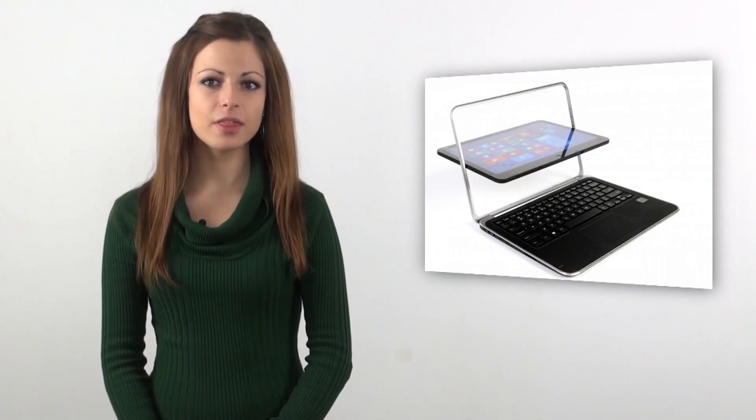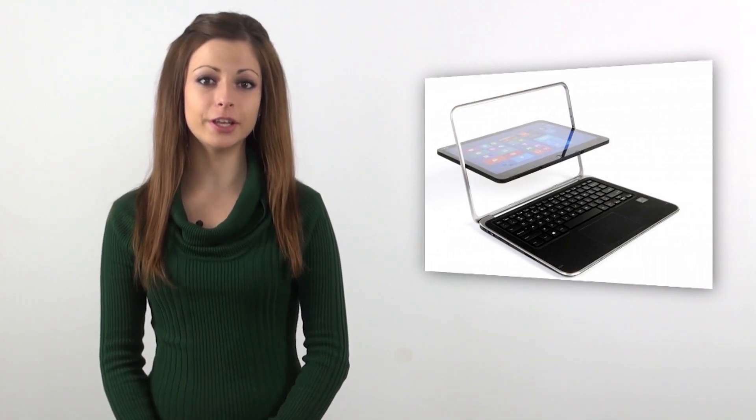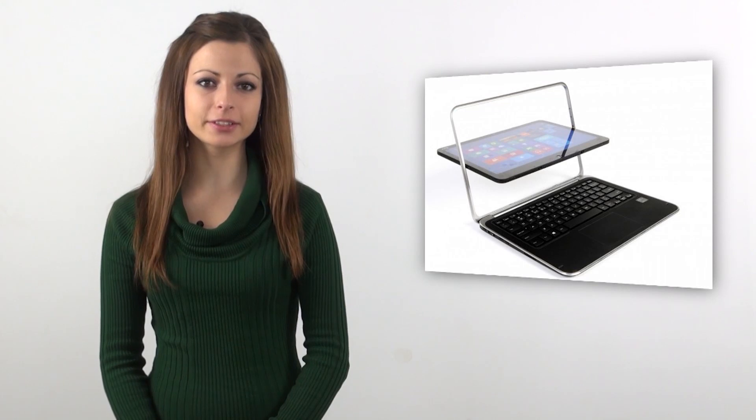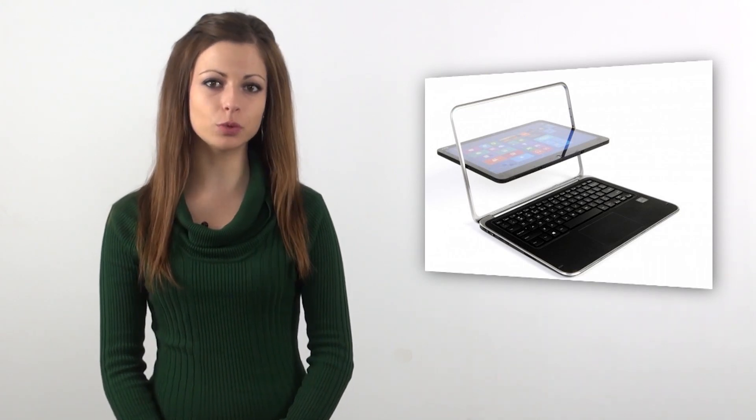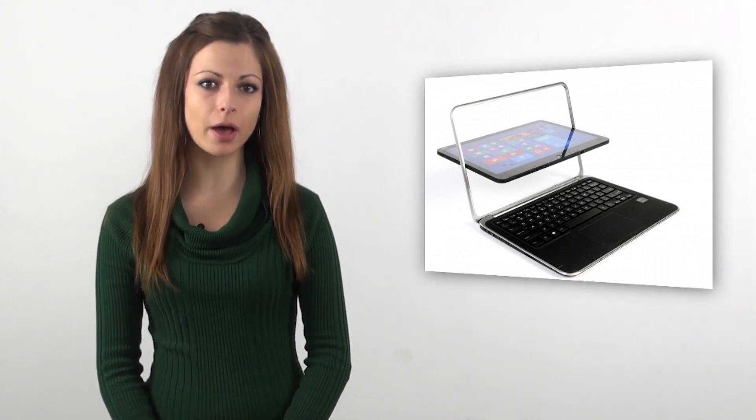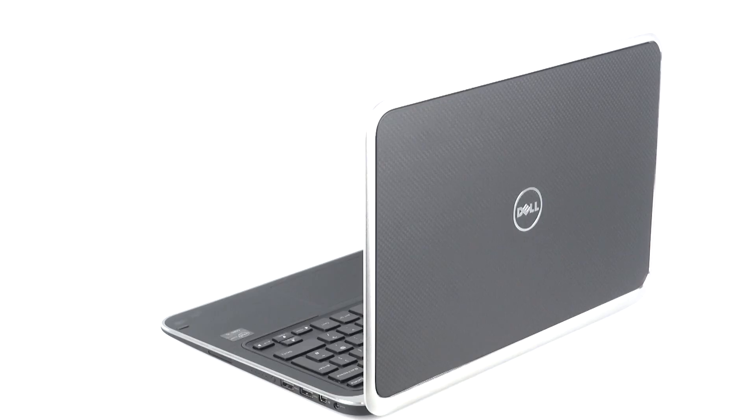What is more, thanks to the featured Intel Smart Connect technology, you're always up to date with all the new emails, work contacts, and social media, even when the Ultrabook is in sleep mode. It automatically updates all the important data you need.